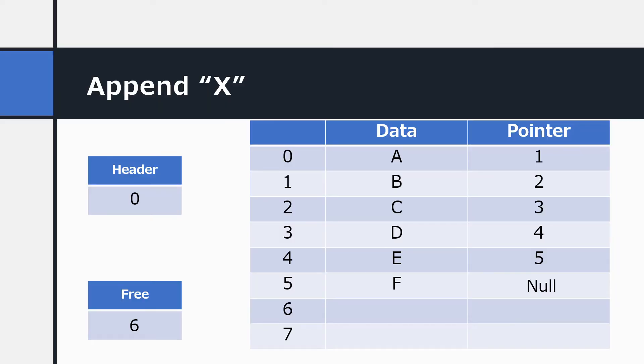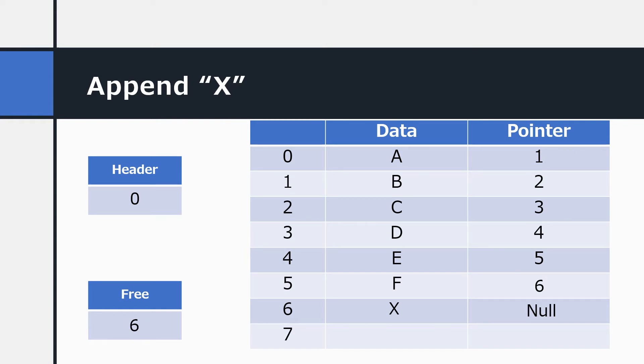Let's see that in action. Let's append the data value X to the list. The free pointer is pointing to 6. So we insert X at the free space. We traverse the list to the end and change the final pointer of the list so that it points to the free space. Now, X has been joined to the list. However, the free space is no longer free. So the operating system would update that to a new free location.